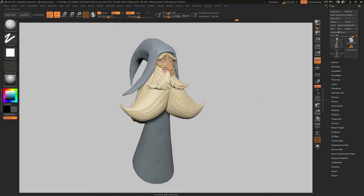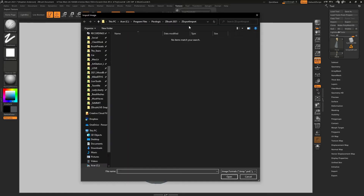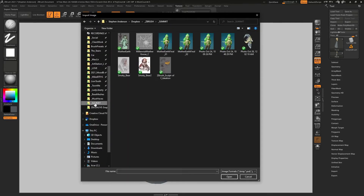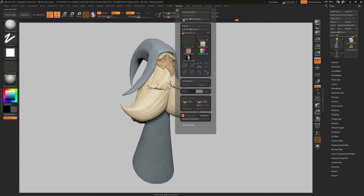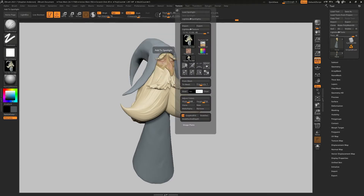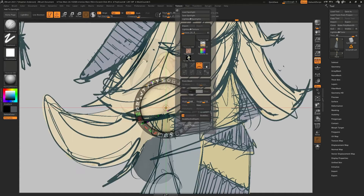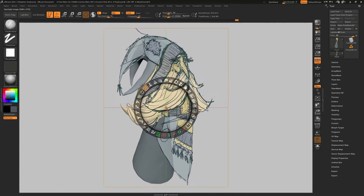I want to bring that sketch in so that I can use it in Spotlight as my reference. I'm going to start off by going to Texture and when I hit Import, I'll go to my folder where I have it saved and grab that concept. Now you see nothing's happened yet — I have to go up to Texture, select that texture, and hit the Add to Spotlight button. Once I do that, you see it grabs it and puts it in really nice and big.